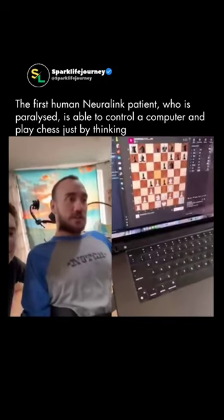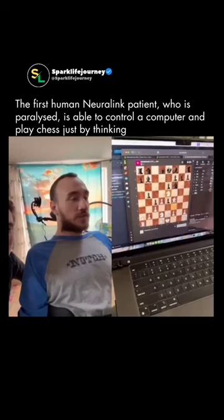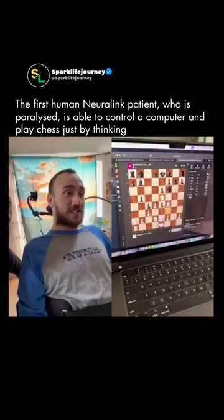It just became intuitive for me to start imagining the cursor moving. Basically, it was like using the force on a cursor, and I could get it to move wherever I wanted. Just stare somewhere on the screen, and it would move where I wanted it to, which was such a wild...